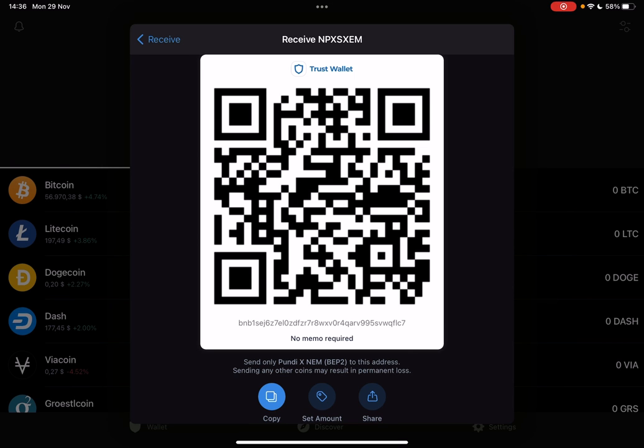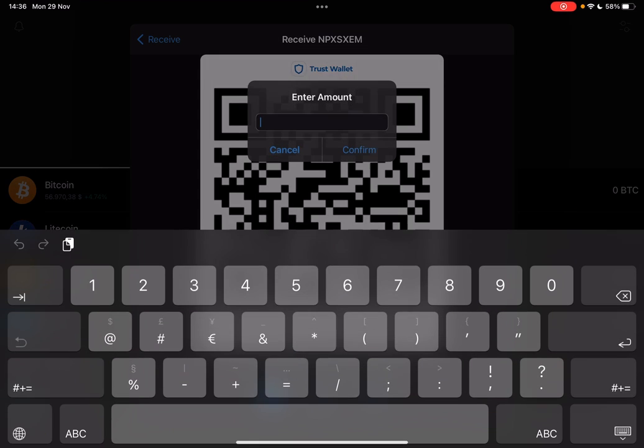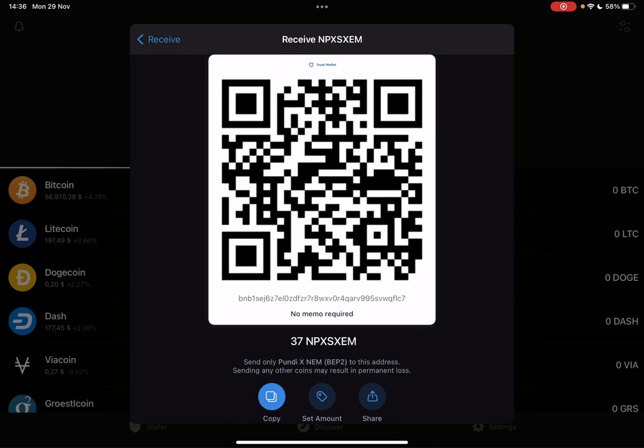The second feature, the set amount feature, is a very good way. Here you can type in a set amount of coins and you will receive a new QR code. With this new QR code you can receive this exact amount, which is a very good way for payments or transactions. And obviously with the share icon, you can share your QR code on social media.